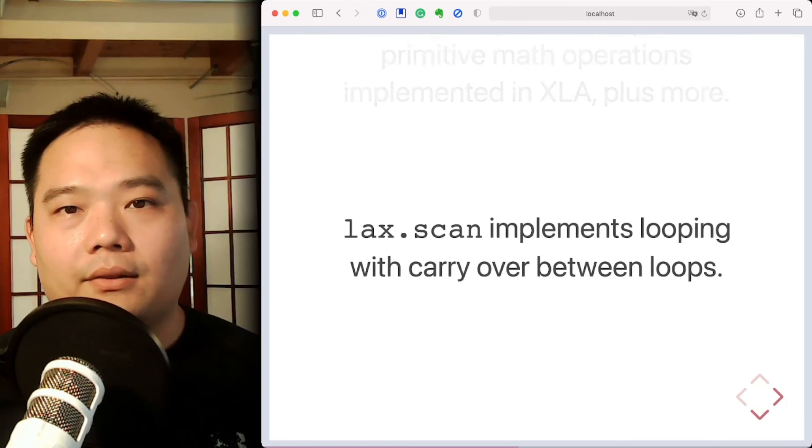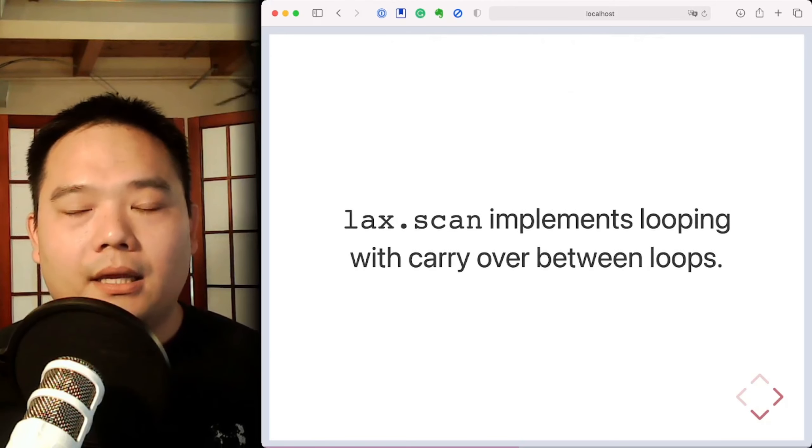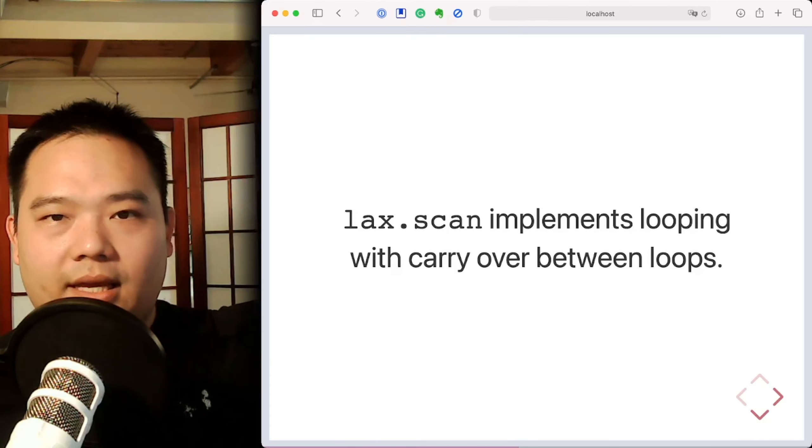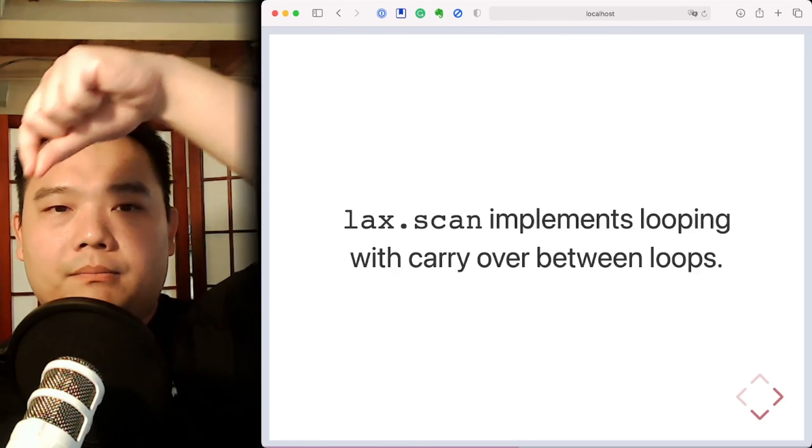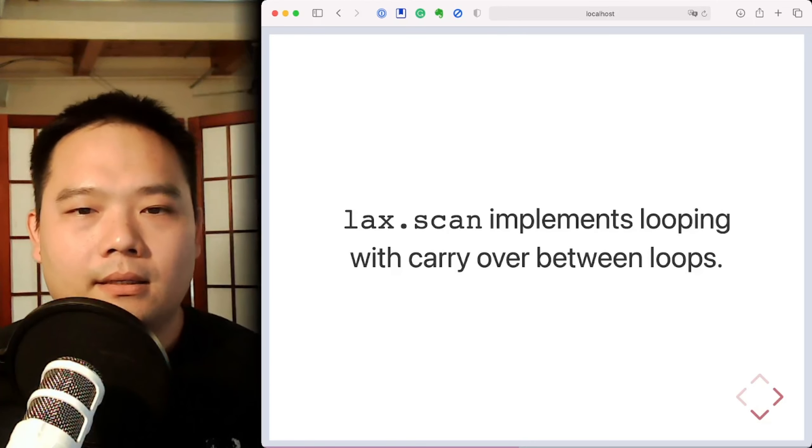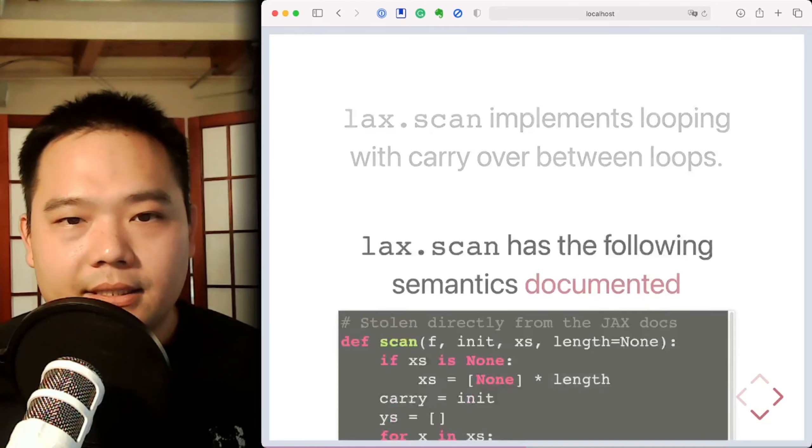And LAX.scan, in particular, implements looping with carryover between loops. Here's an example of the semantics of LAX.scan, as documented in the JAX docs.